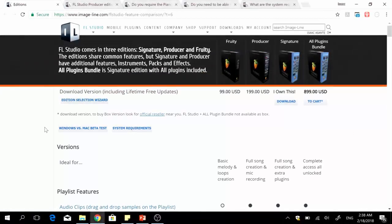For box users, I also have a video on my channel showing you how to register your serial codes online.